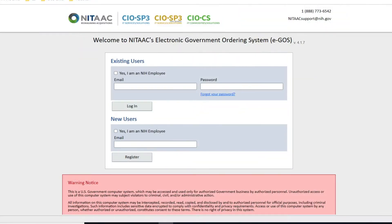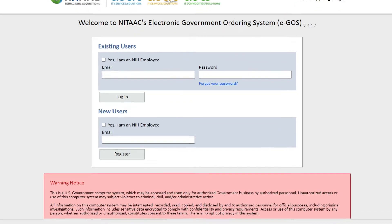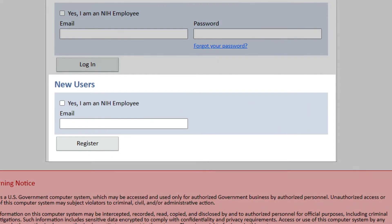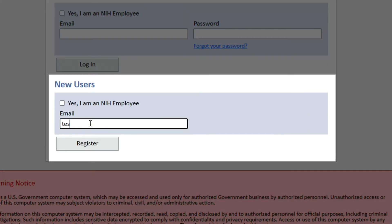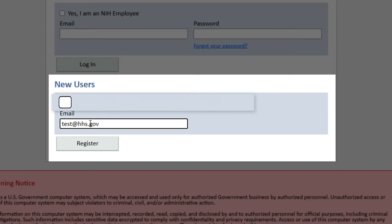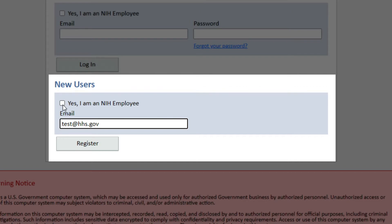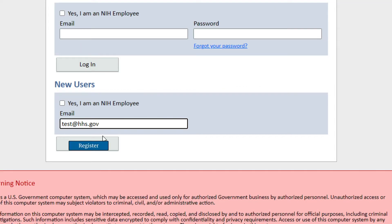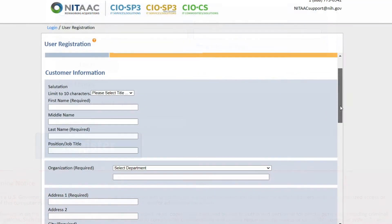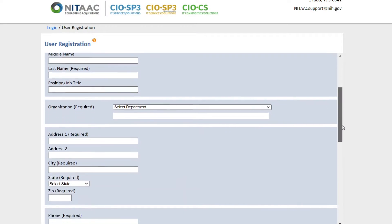From the Welcome to NITAAC's Electronic Government Ordering System EGOS Homepage, under New Users, enter your government-issued email address. If you are an NIH employee, check the box. If not, leave it unchecked. Click on Register to complete the registration form.